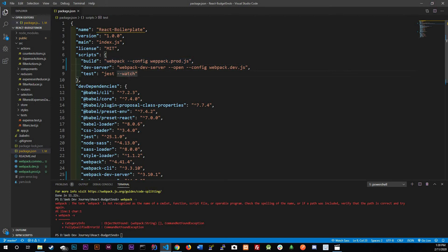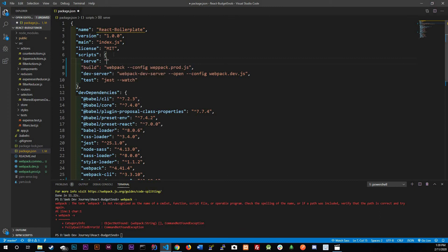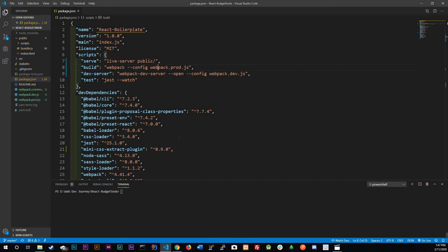Remember every time we use dev server it opens a new browser for us, but if we run the application without the dev server we need live-server again, like we had at the beginning and then removed. So I'm going to add a 'serve' script and set it to live-server, pointing to the public folder.